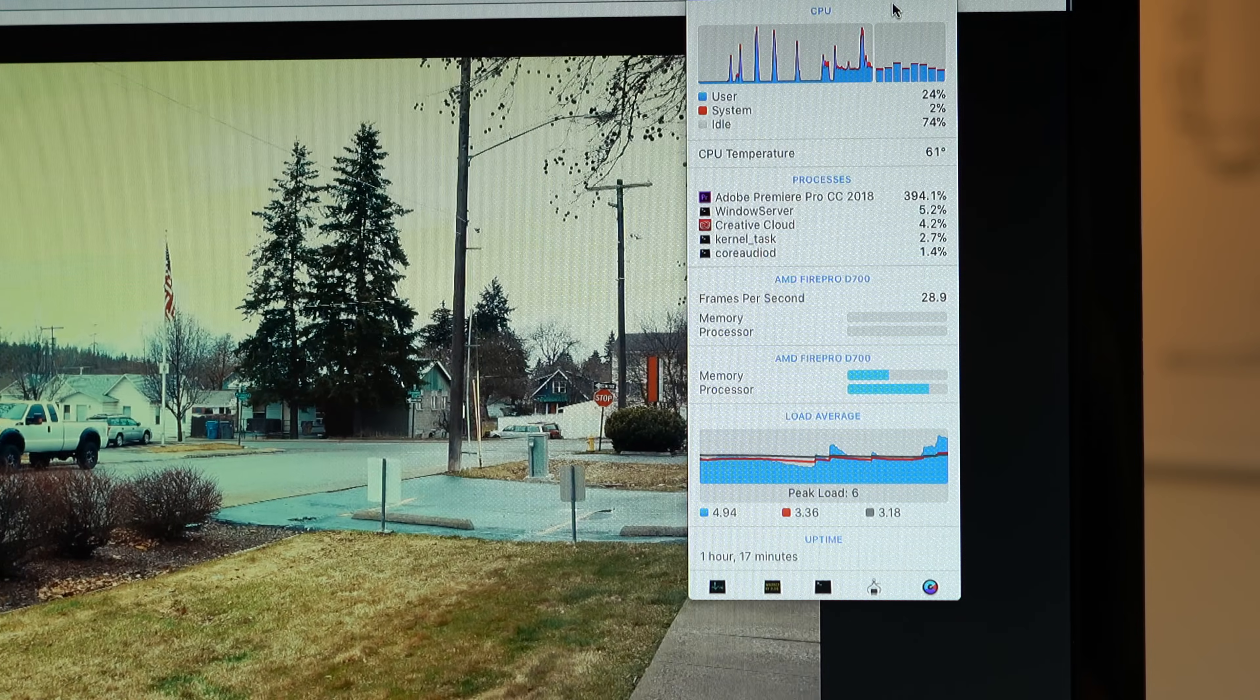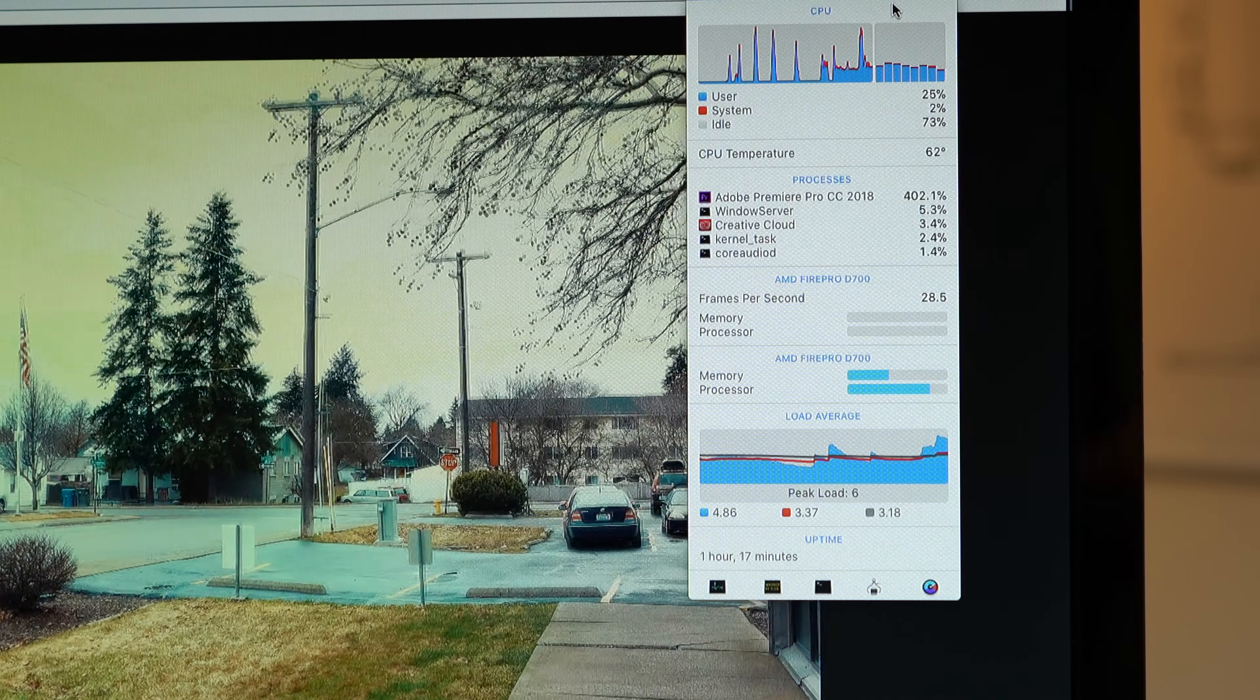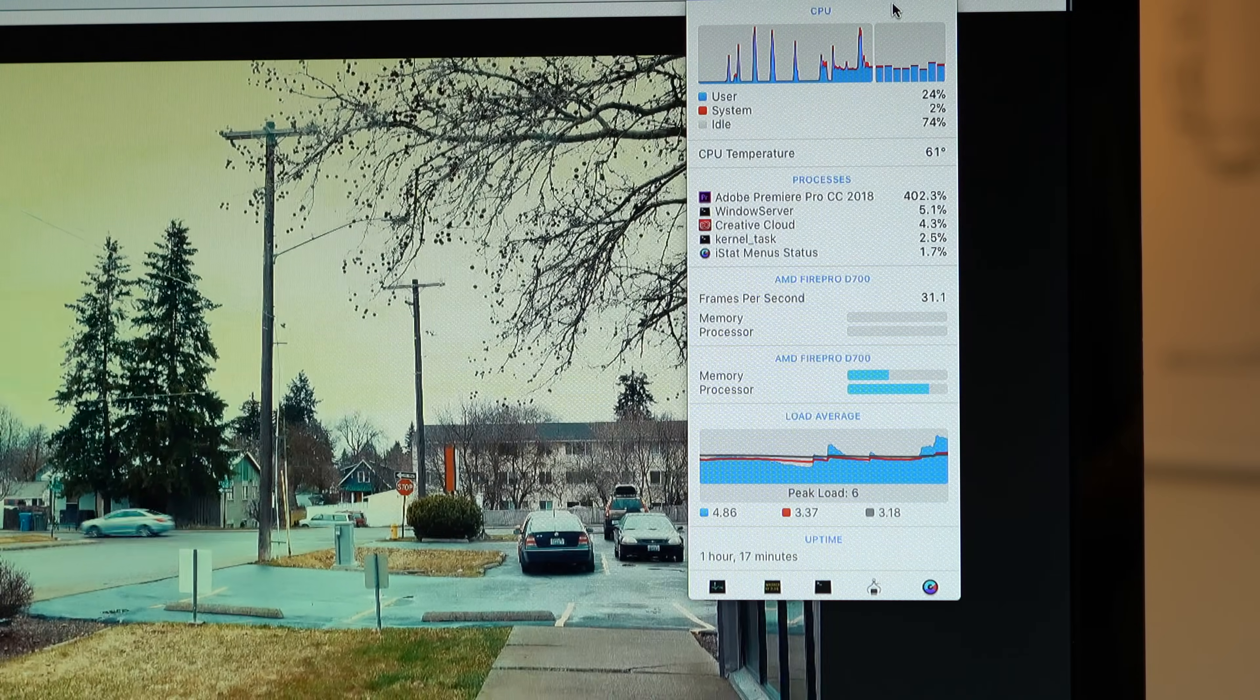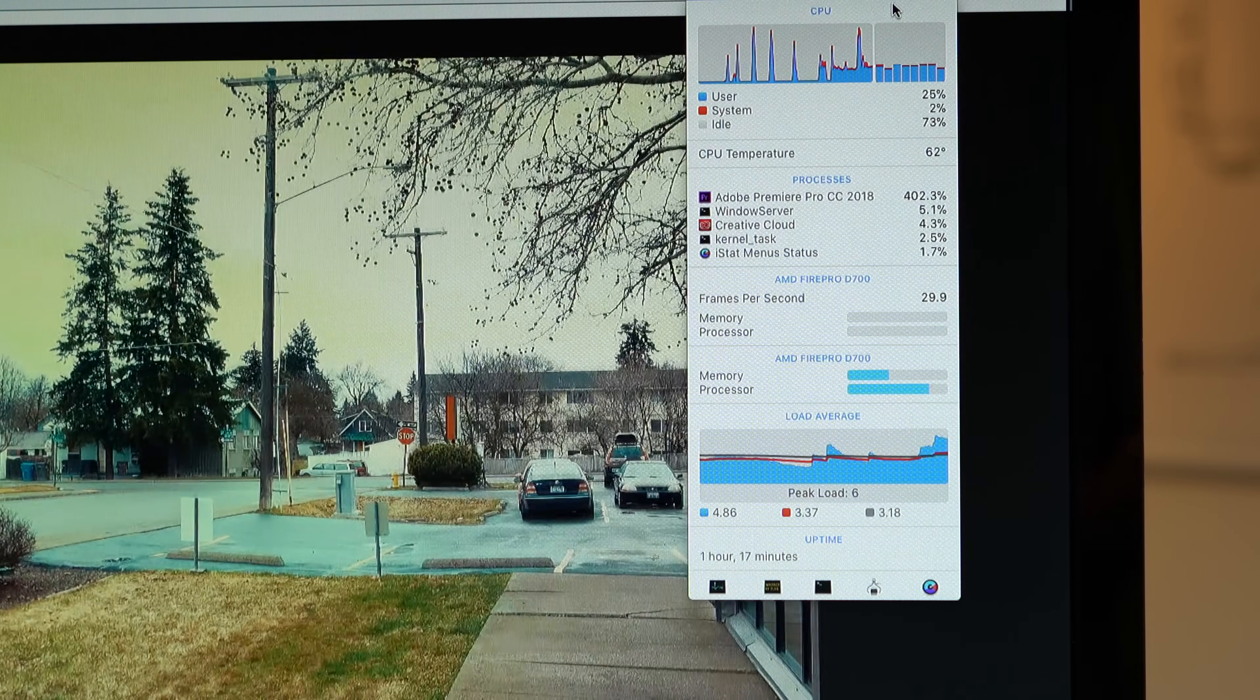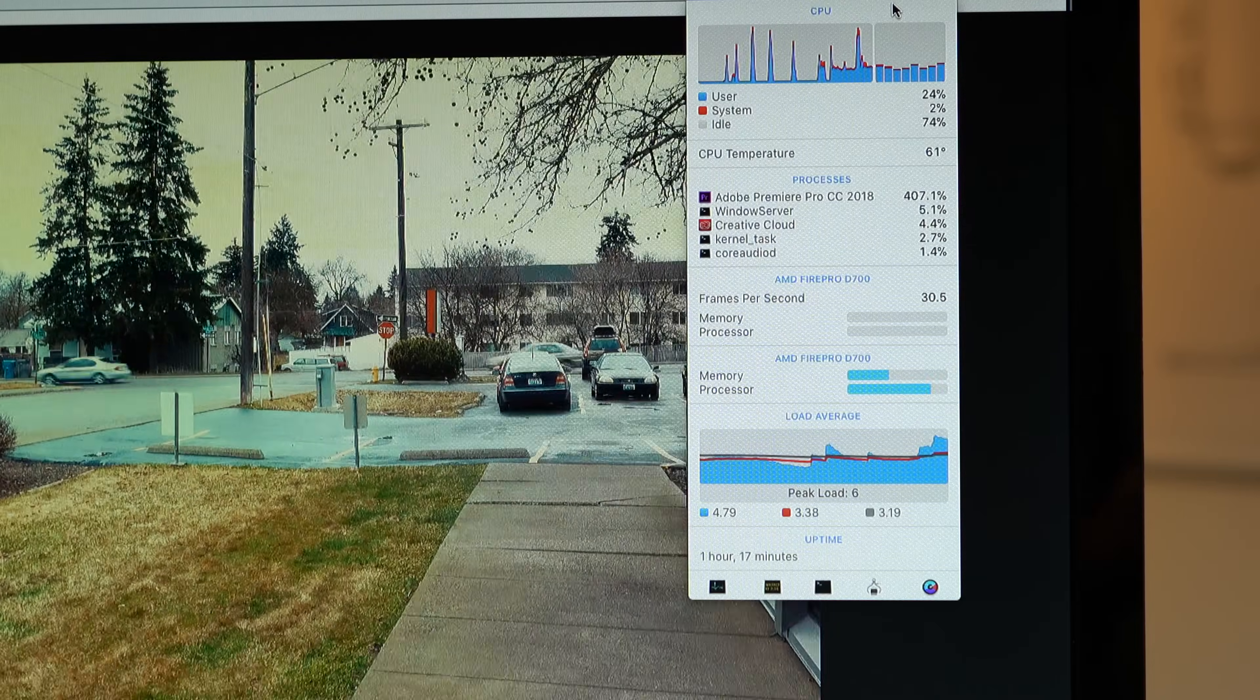This was surprising, since even my standard 5K iMac doesn't have any issues playing this project back. After a bit of digging, I figured out that Premiere Pro still only supports one graphics card when you're editing, and only makes use of the second one when you're exporting a project.